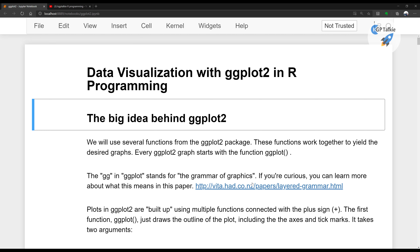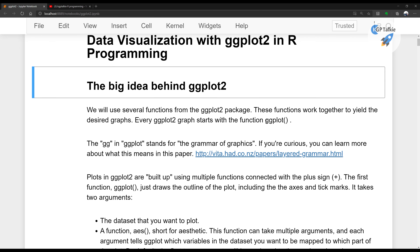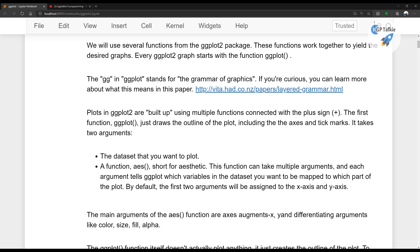If you have not watched my previous videos on R programming, please do watch those videos. Search for KGPTOKI R programming and you will see the list of R programming videos. You have to first watch the first and second videos if you don't have a setup. In the first lesson, I showed how to install R4 in Anaconda, and in the second video how to use R programming in a Jupyter notebook — which is what we are doing here.